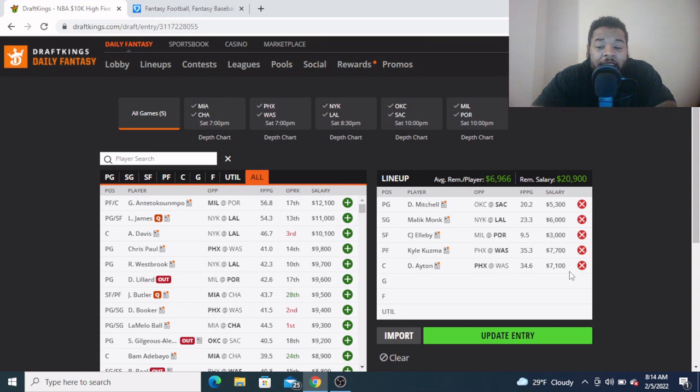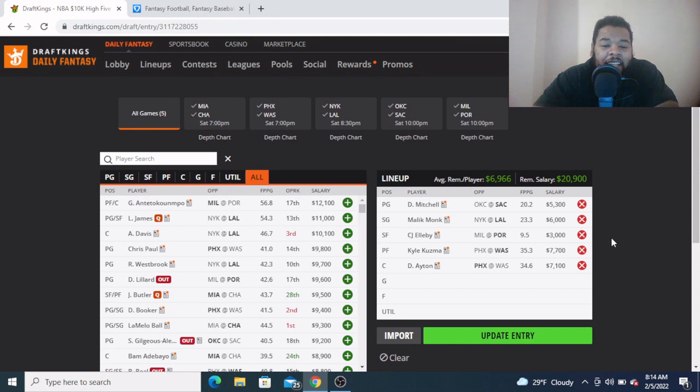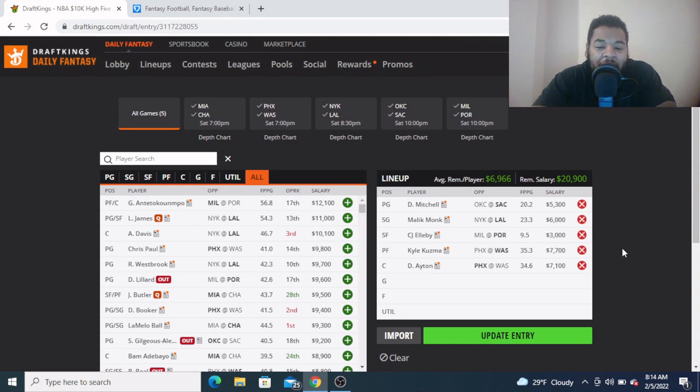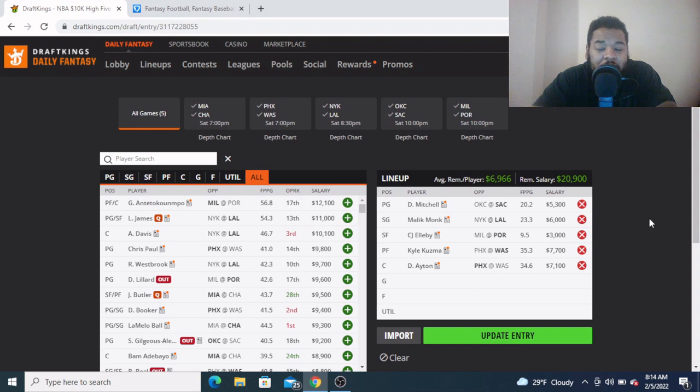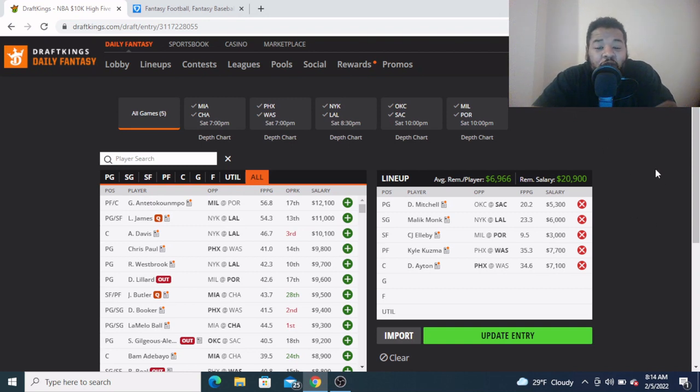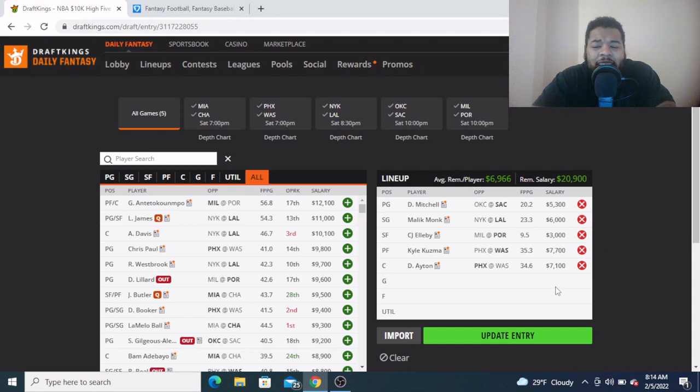So I expect Ayton to see 30 minutes in this matchup and he can give us a nice double-double at this $7,100 price tag. I'm looking for him to finally get going. He's gonna need a good solid game to get him back in the field after a layoff injury. So I like Deandre Ayton at center, $7,100 price tag, going against the Washington Wizards. So there you have it man, my Starting Five for DraftKings: Davion Mitchell, Malik Monk, CJ Elleby, Kyle Kuzma, and Deandre Ayton.